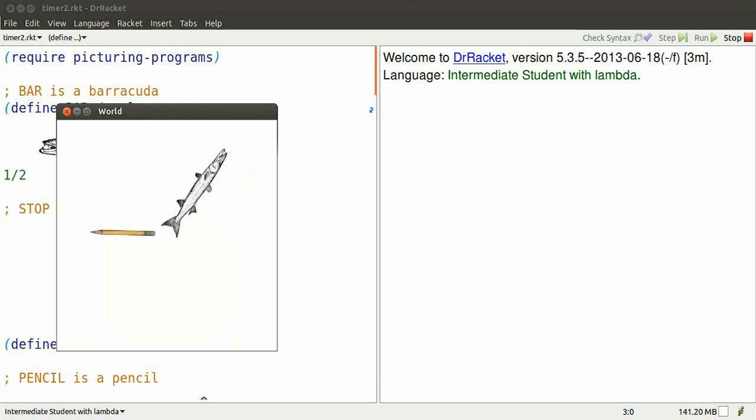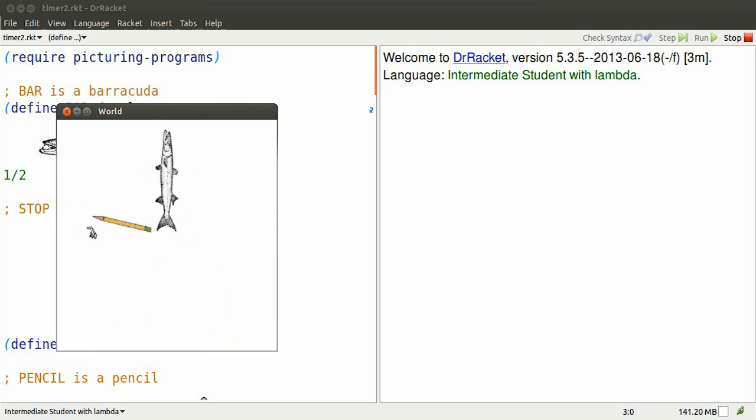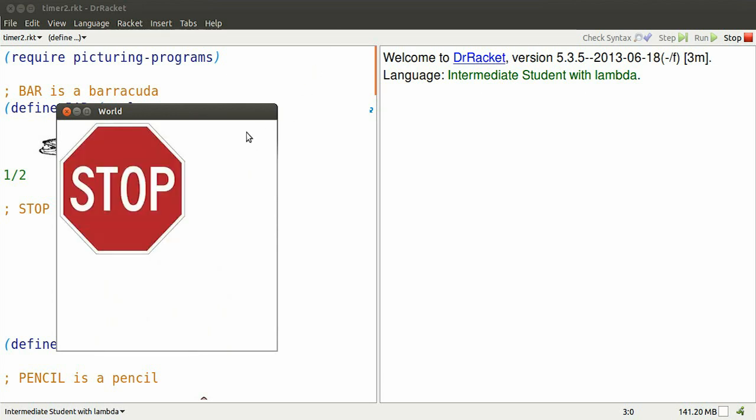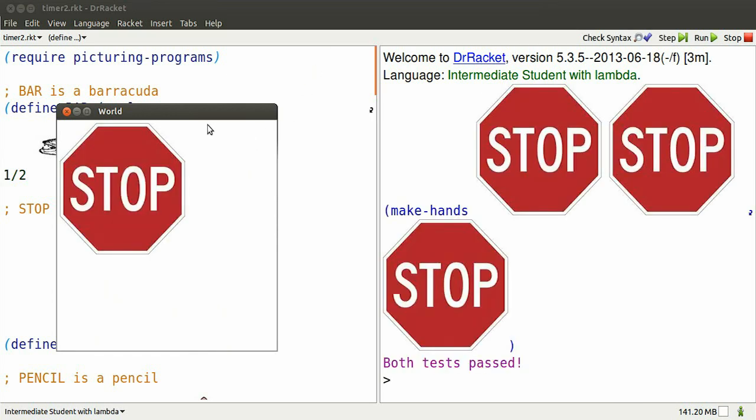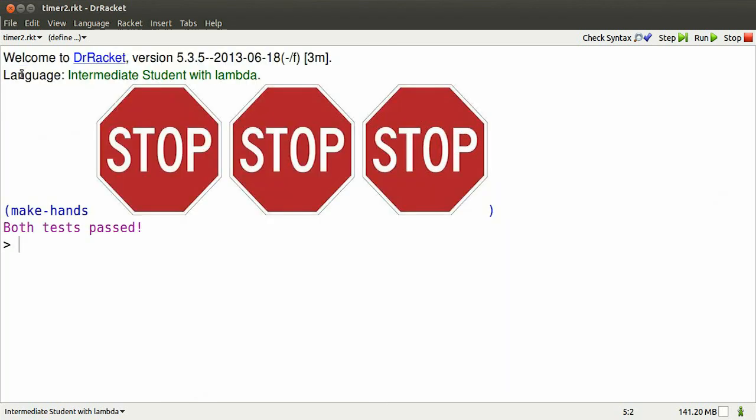My Barracuda clock has hands that obscure the hands behind them. That's no good. I'm going to use some tools from Picturing programs.